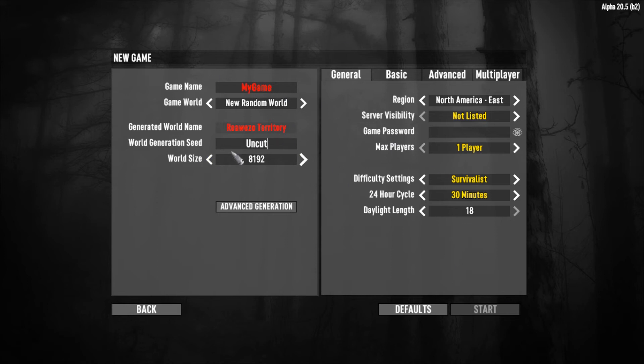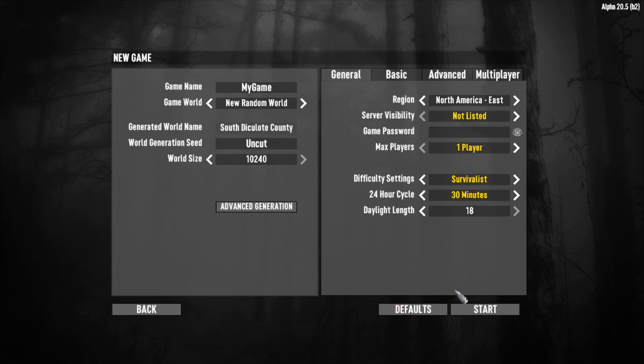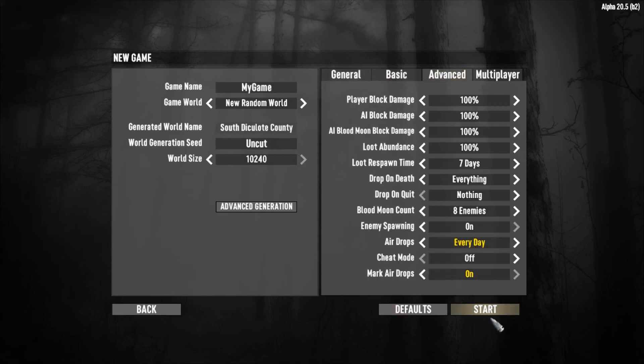use it. So world size, you can change it, all stuff like that. When you're ready, get your settings how you want them, hit start, you are good to go.